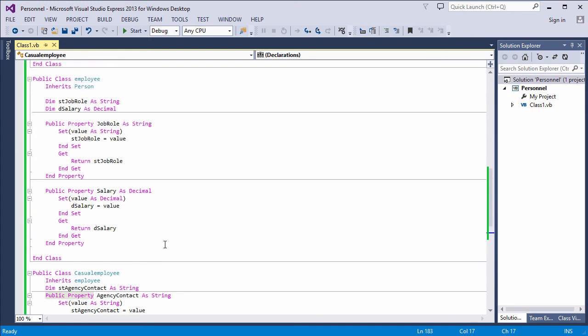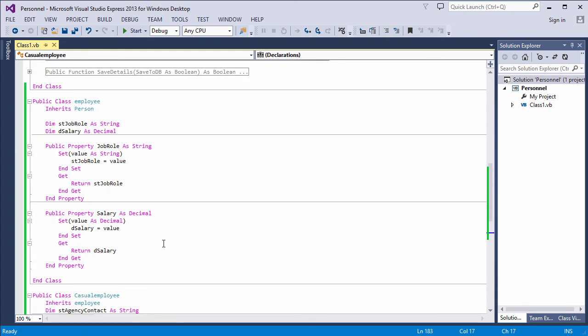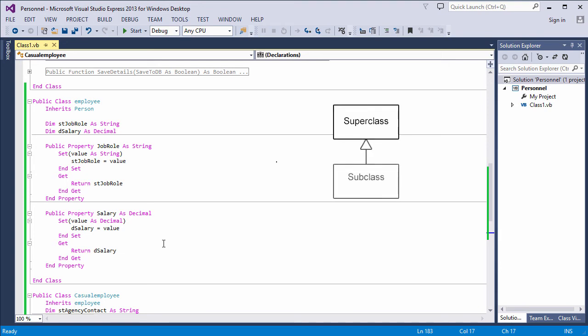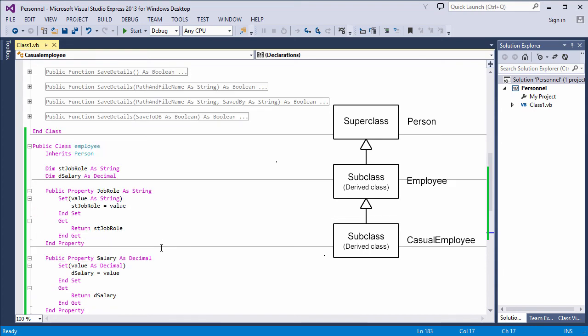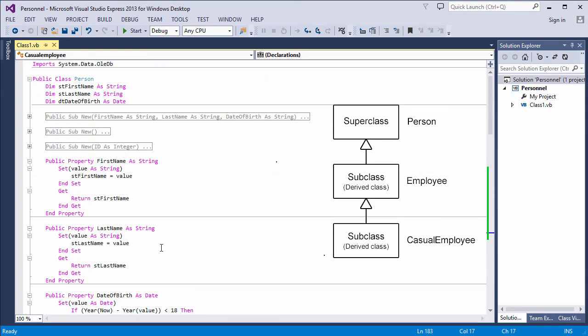This is a good time for some terminology. When one class inherits from another, the parent class, that is the one being inherited from, is known as a super class. The child class, that is the class doing the inheriting, is known as a subclass or a derived class. So here, person is a super class of employee. And employee is a subclass or a derived class of person. Person is at the very start of the inheritance hierarchy. Person is therefore referred to as the base class.